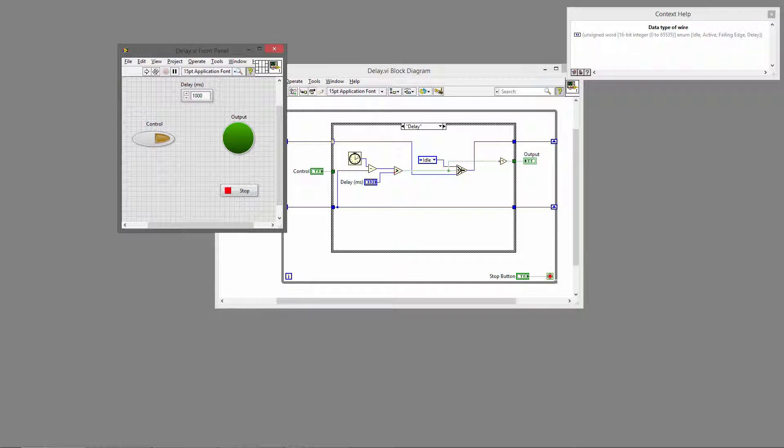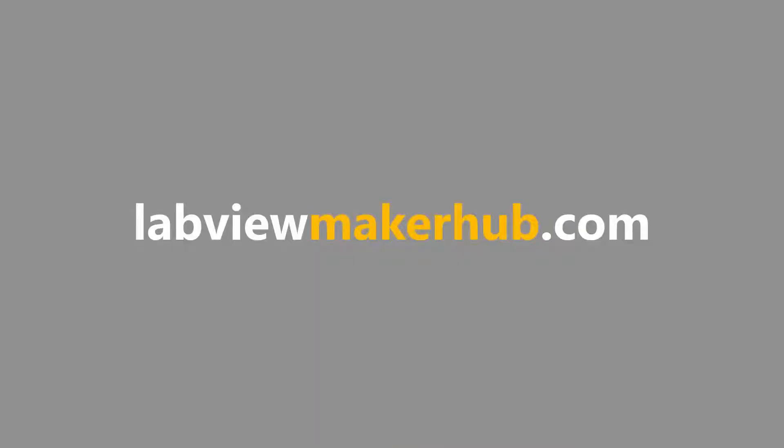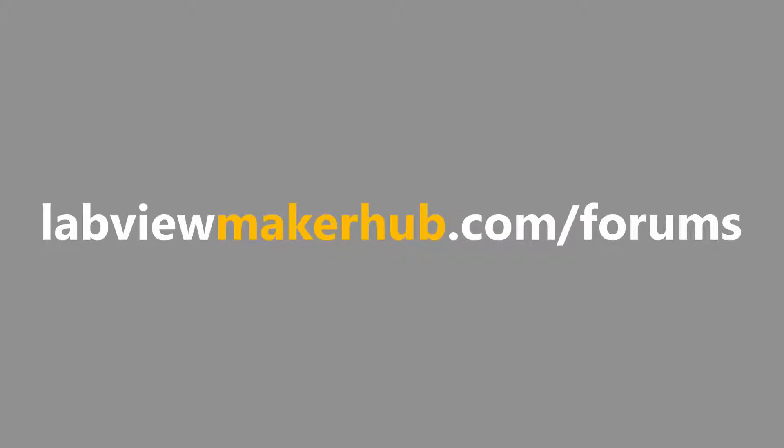Make sure to check out labviewmakerhub.com for more tutorials and projects, and ask any questions you have on the Maker Hub forums at labviewmakerhub.com/forums.